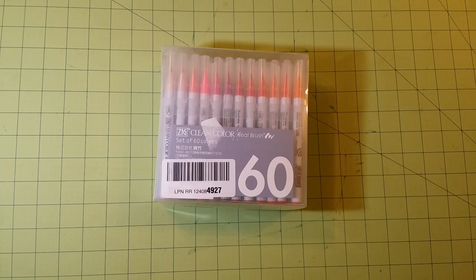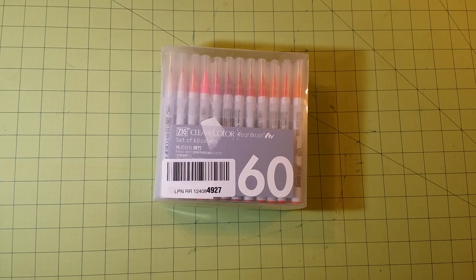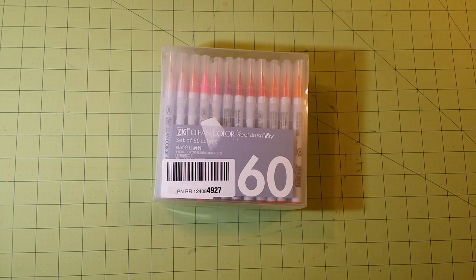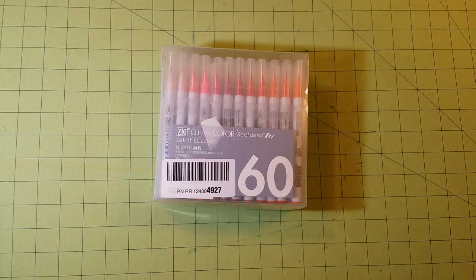Hello, welcome to my channel. This is Sarah, and this is an unboxing review for the Zig Clean Color Real Brush set of 60 colors.